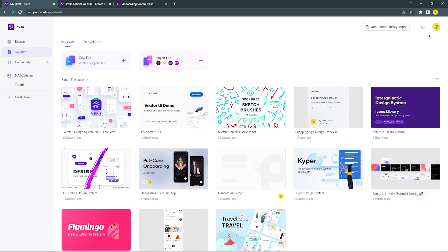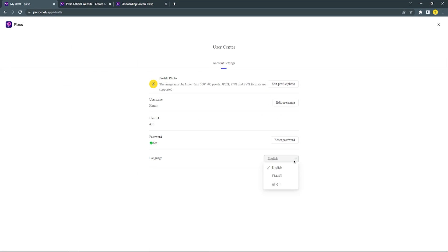To change the language setting, you can go to User Center. Then you can change the language setting here. Because I'm using English, I'm gonna stick with this language.